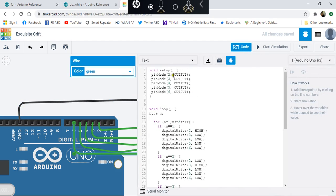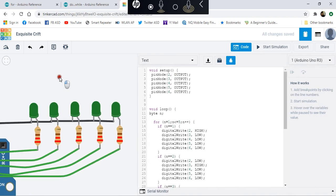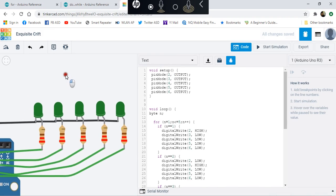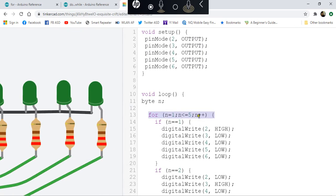In the code, you have to set pins 2, 3, 4, 5, and 6 to output. Then there's a loop that will count from 1 to 5.